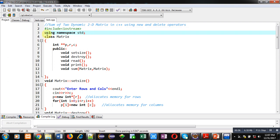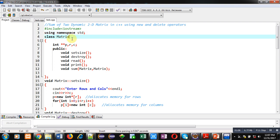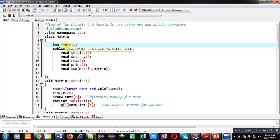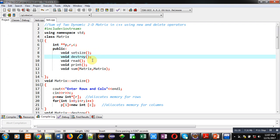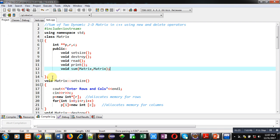Namespace std is already defined in iostream and it is for cin and cout objects. Then a class matrix is defined. Inside this class, p — a pointer to pointer — is declared, and row and column variables r and c are declared. In the public section, five functions are declared: setSize, destroy, read, print, and sum.